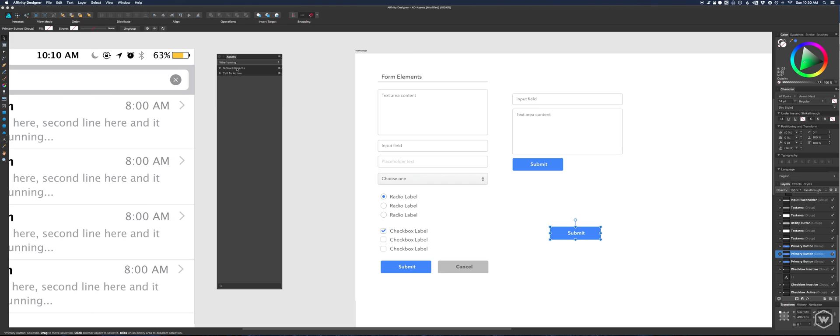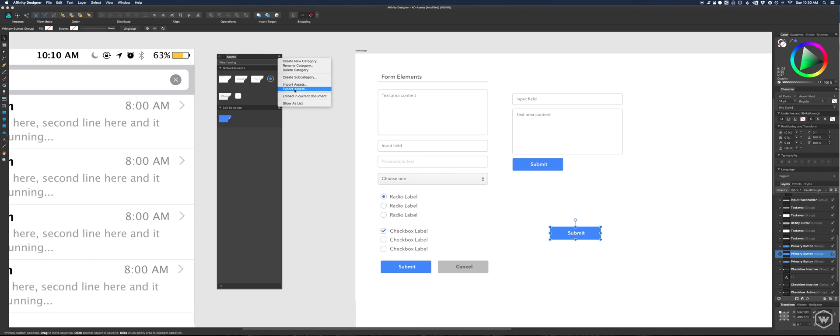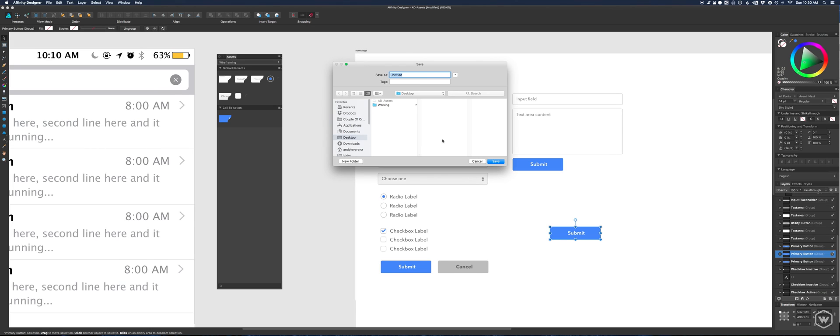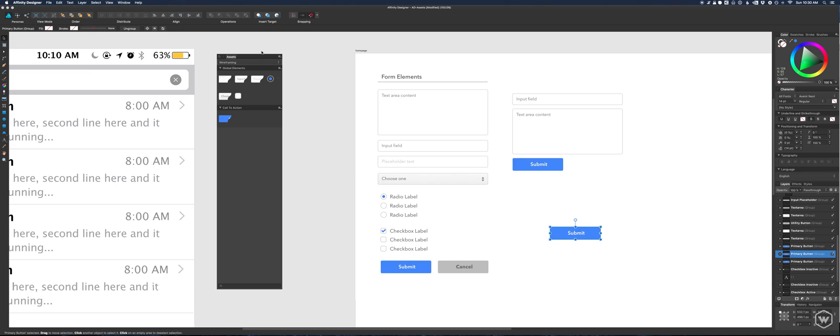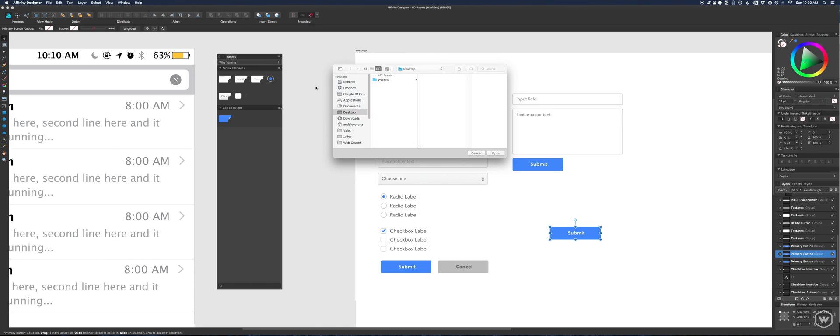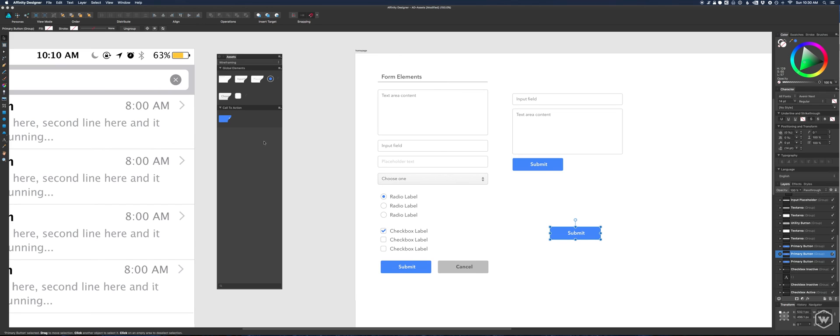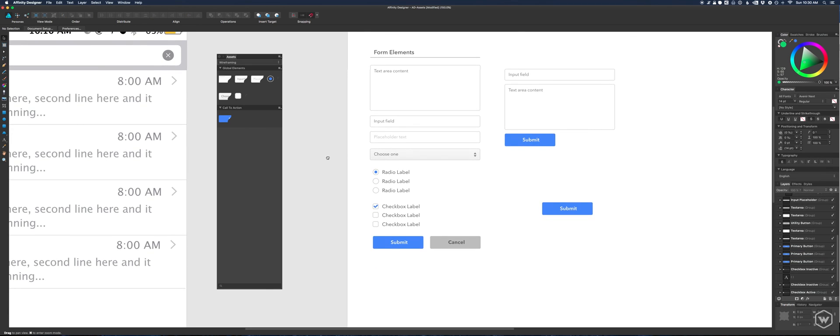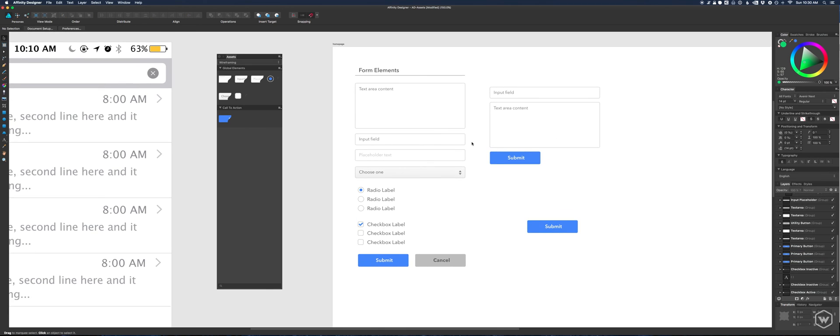The cool thing I'd say with assets, especially if you're working in a team, is the ability to export. This gets saved as like an AF file I think, and then your team member can import it just the same way as you would export. Almost, you just do import. Simple, quick, easy. I love it, I hope you guys do too.